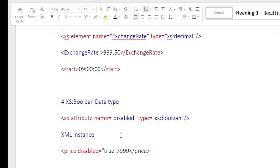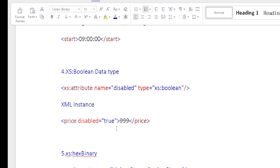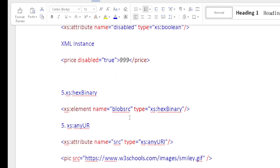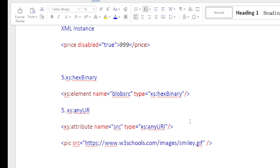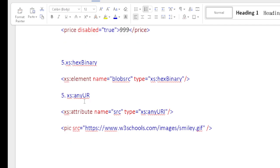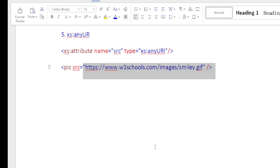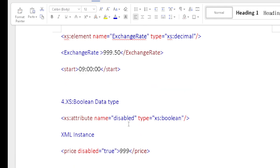For hexBinary data type, the xs:hexBinary type is used. For example, xs:element name 'blob' with type xs:hexBinary. The xs:anyURI type is used for website URLs. For example, attribute name 'src' of type xs:anyURI — in the XML instance, the src tag would be populated with a URL value. Thanks for watching this video. Please subscribe to my channel and provide your support.